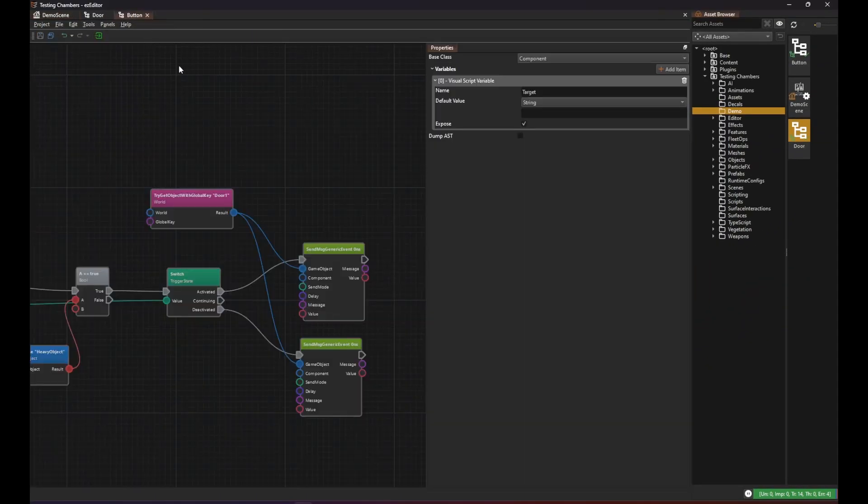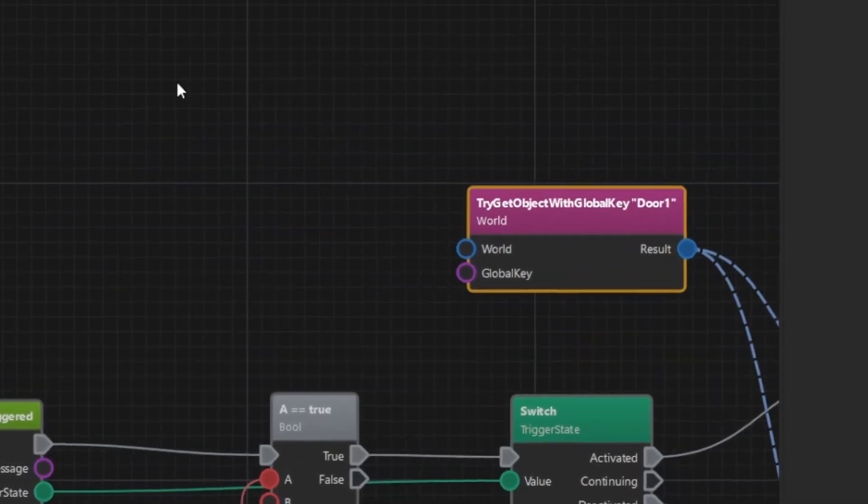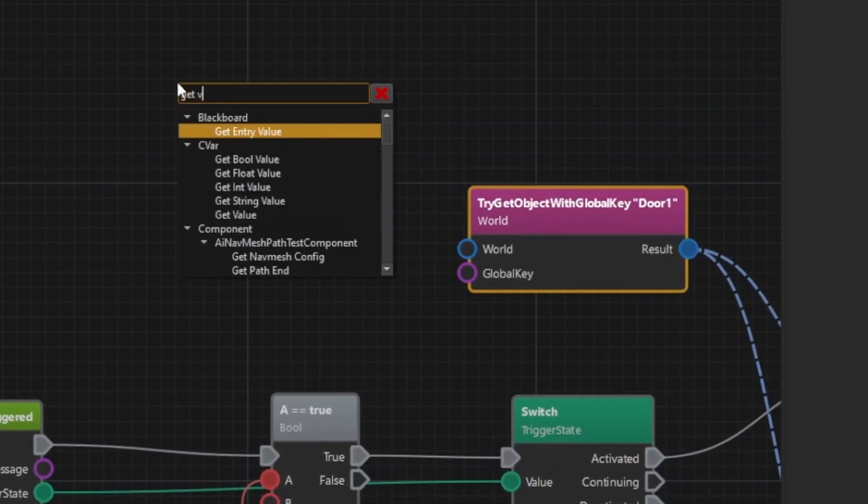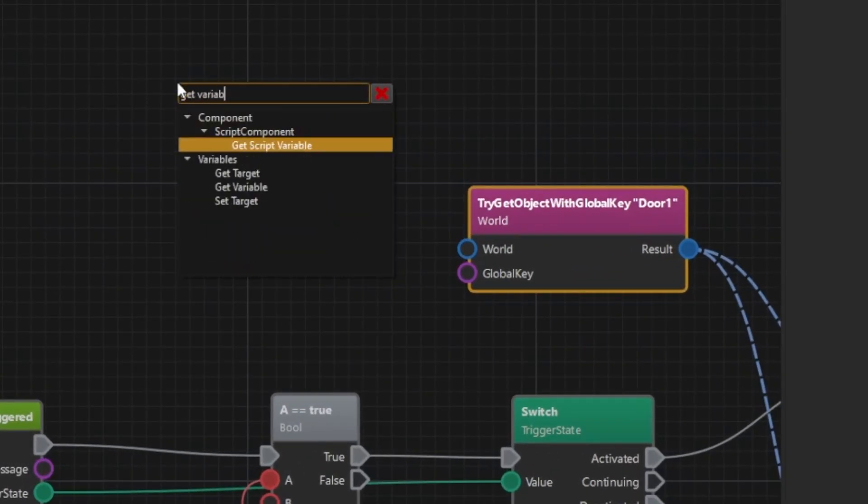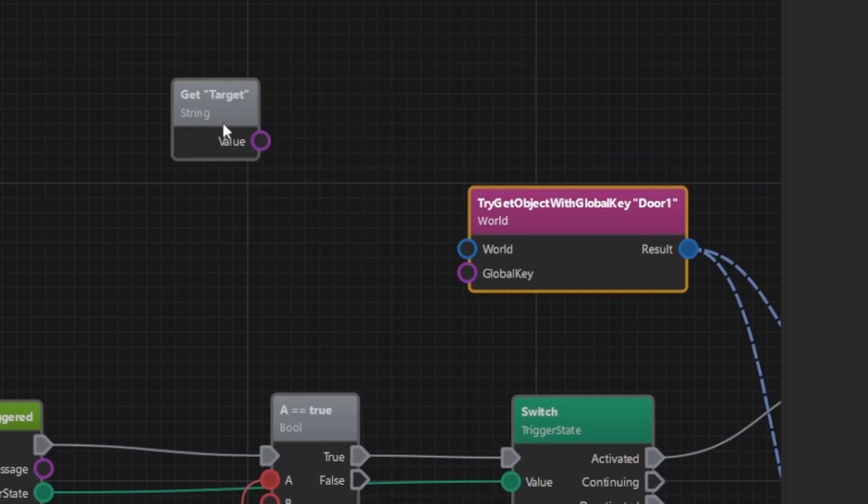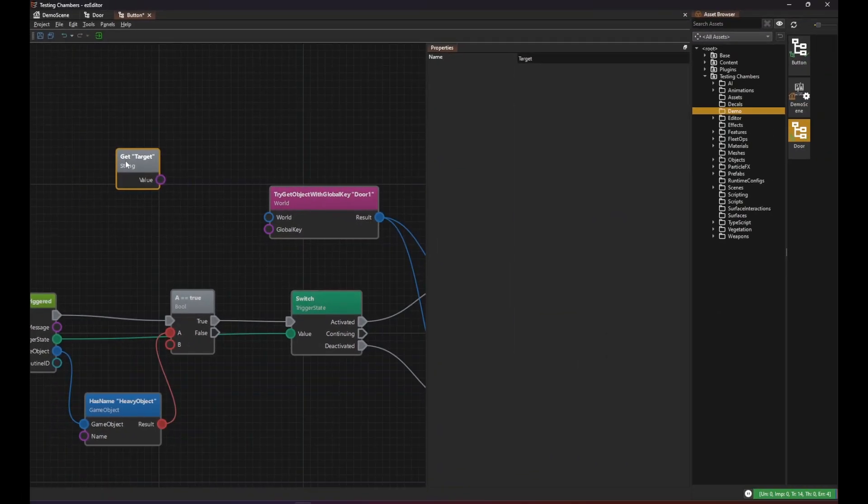Back in our button script we just need to read the variable value. So when we search for get variable we see that there is even a shorthand way to create a get node that returns the value of the target variable.